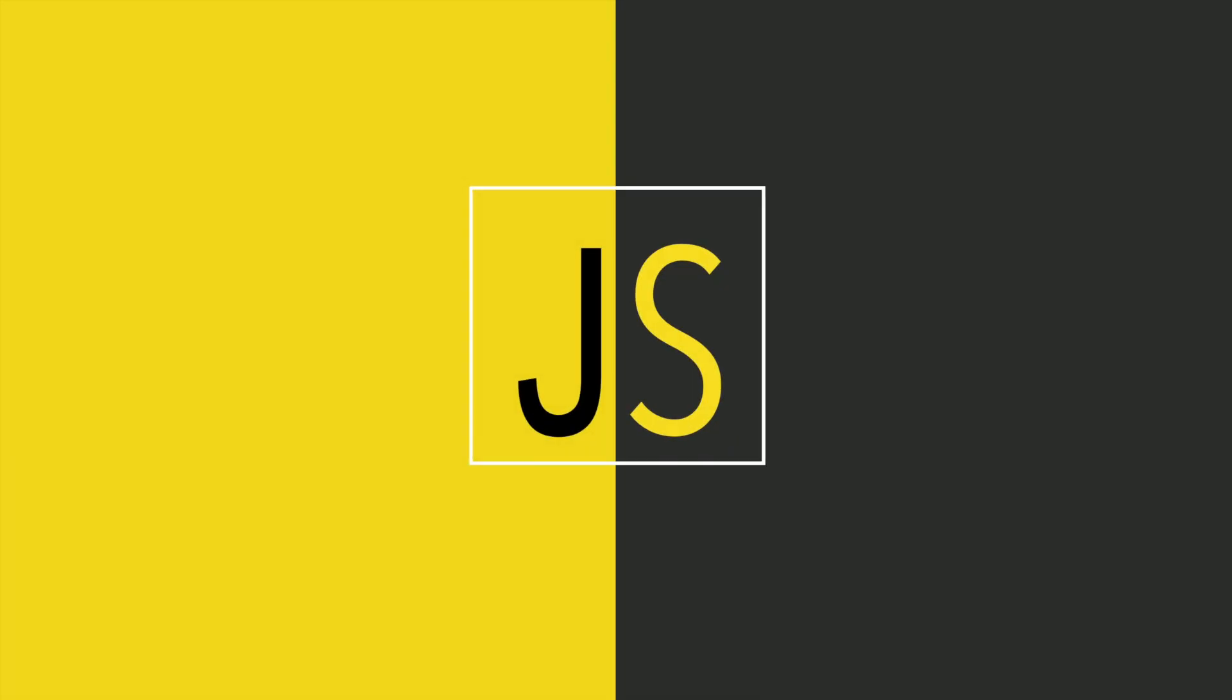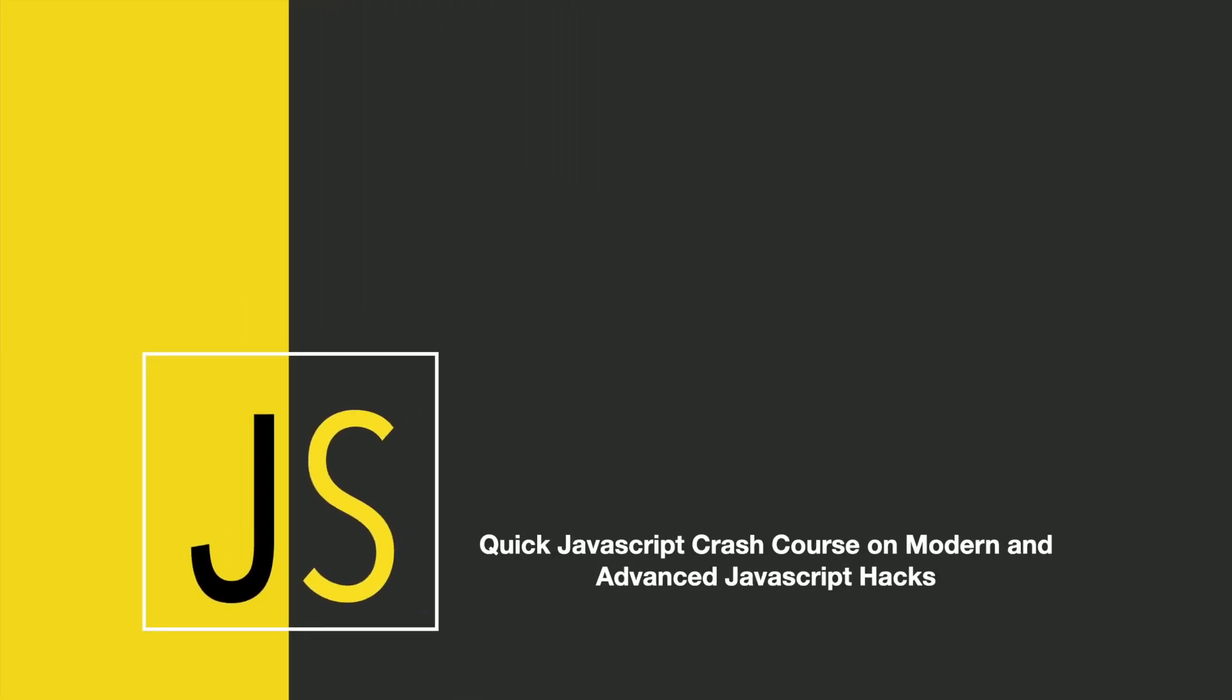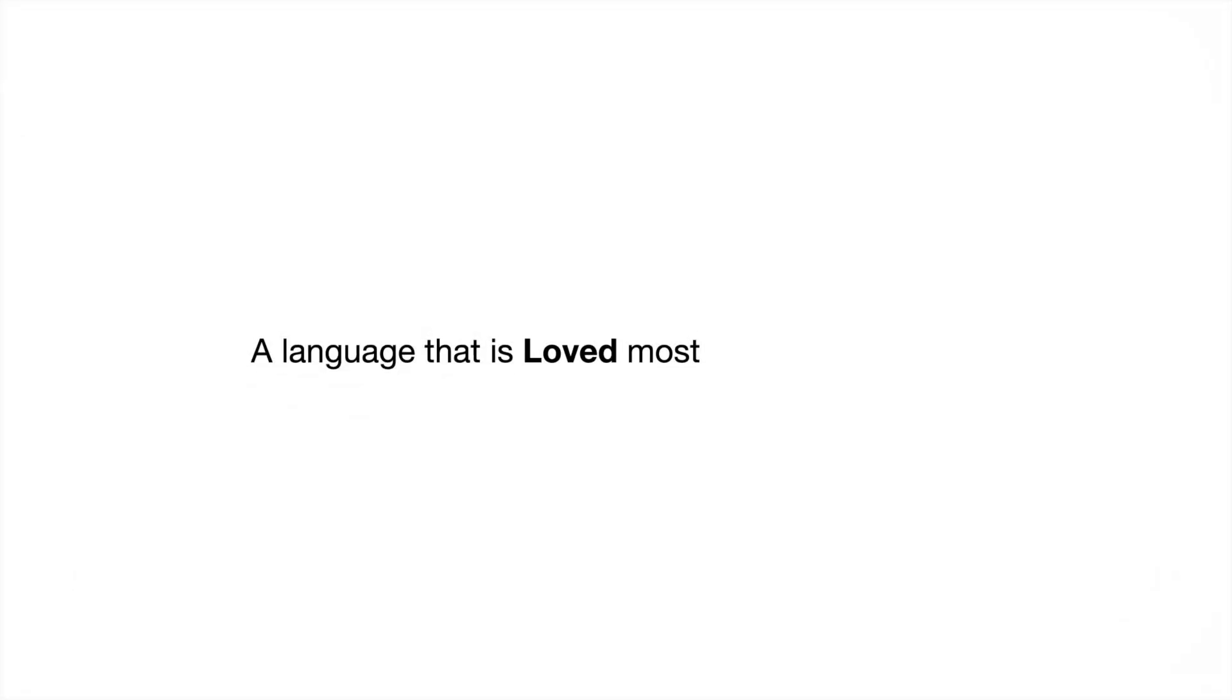Hey guys! Welcome to our brand new course, Quick JavaScript Crash Course on Modern and Advanced JavaScript Hacks, where you will learn some really important JavaScript concepts and hacks to eliminate your fear of coding and improve your JavaScript coding skills.